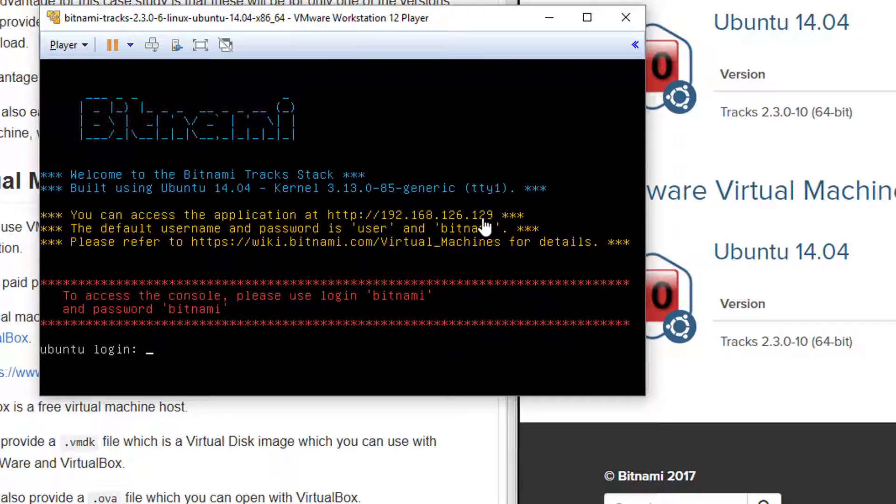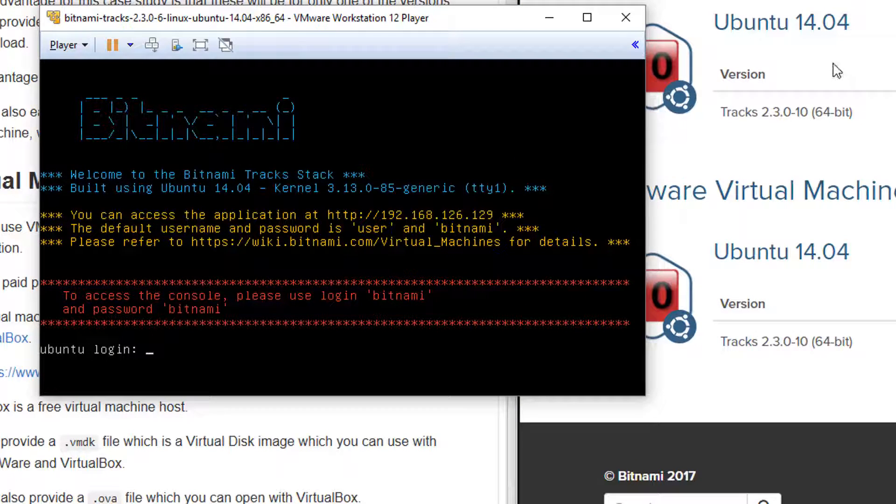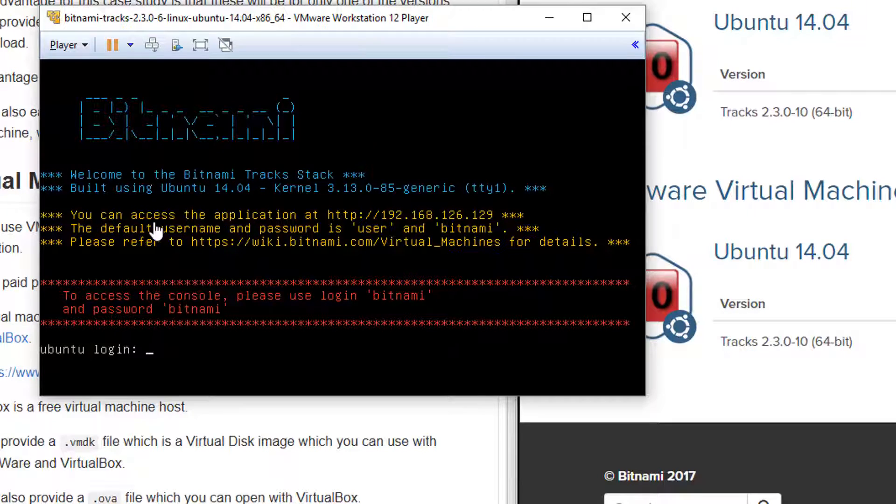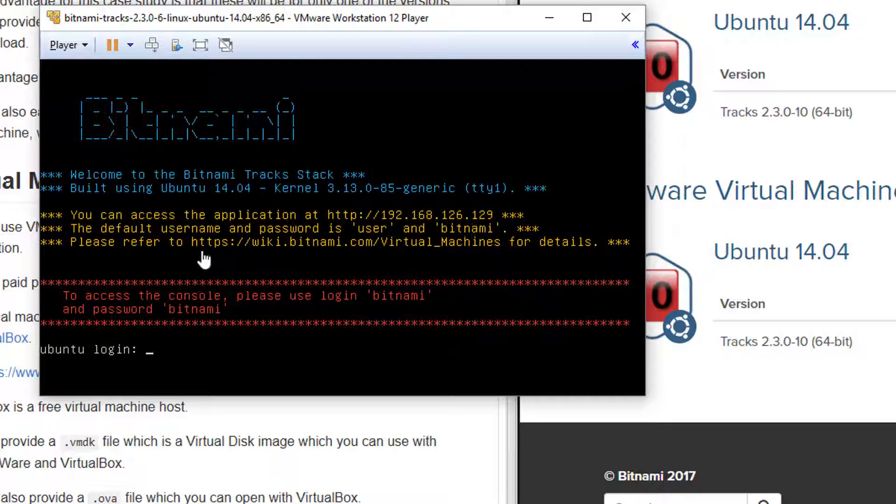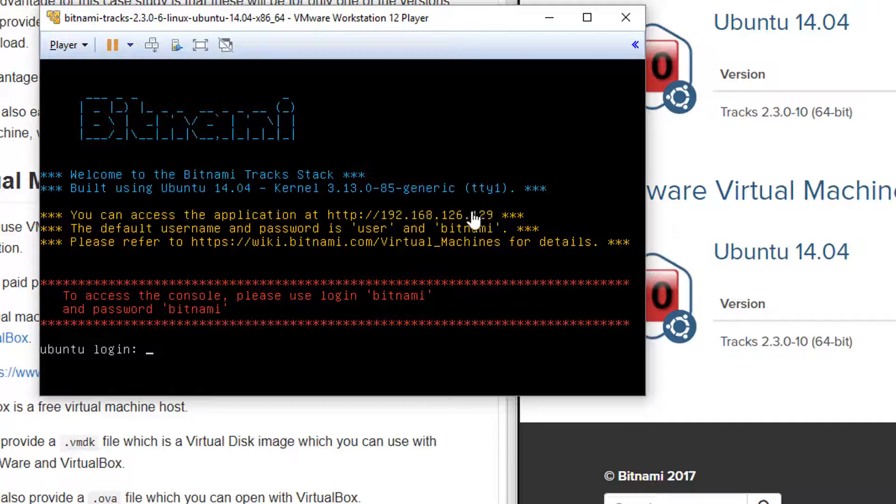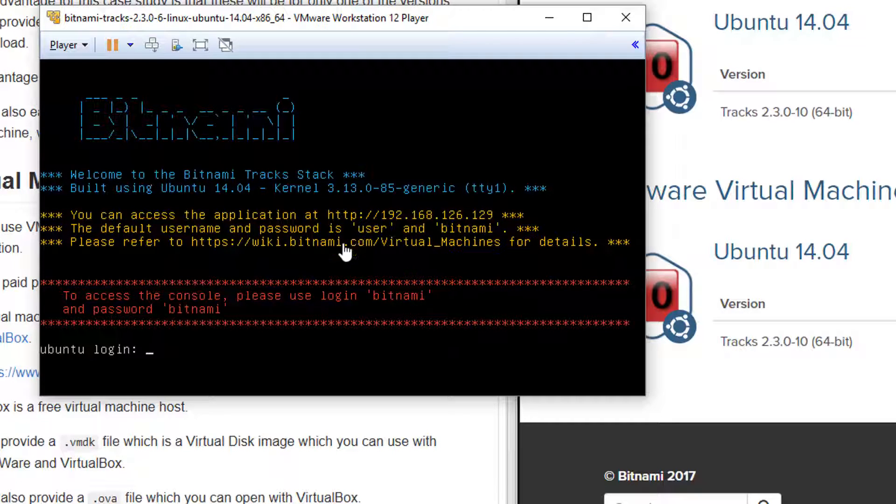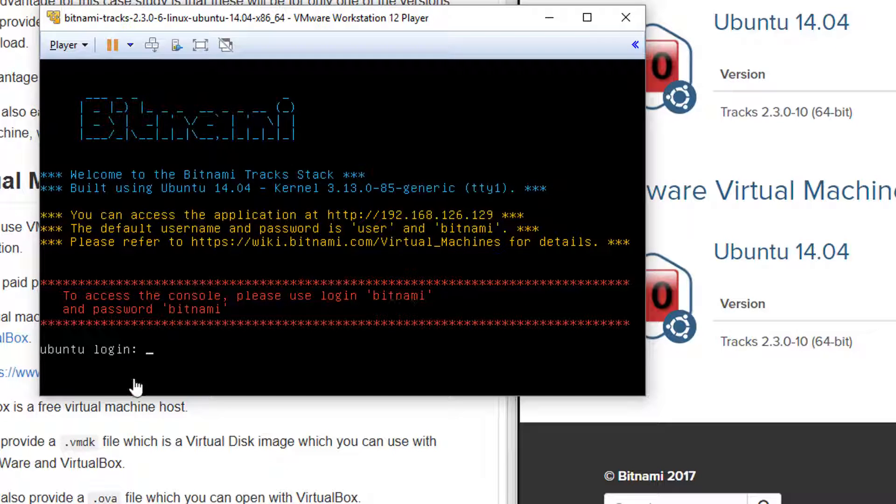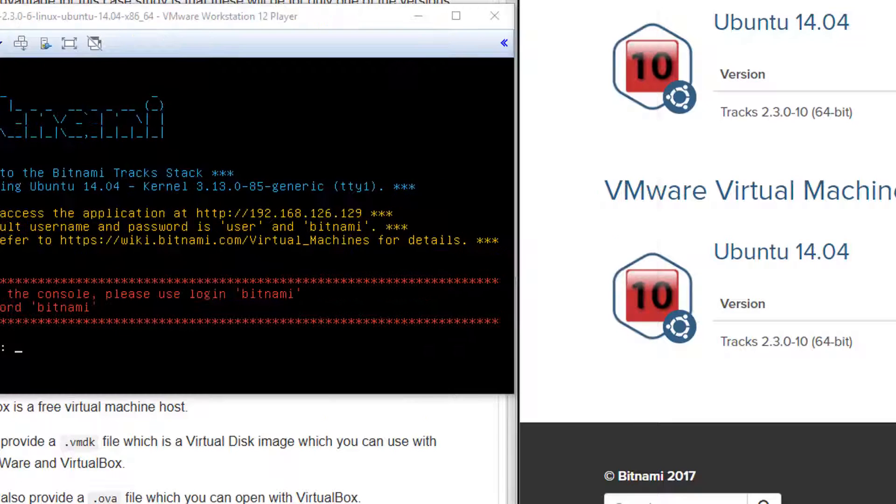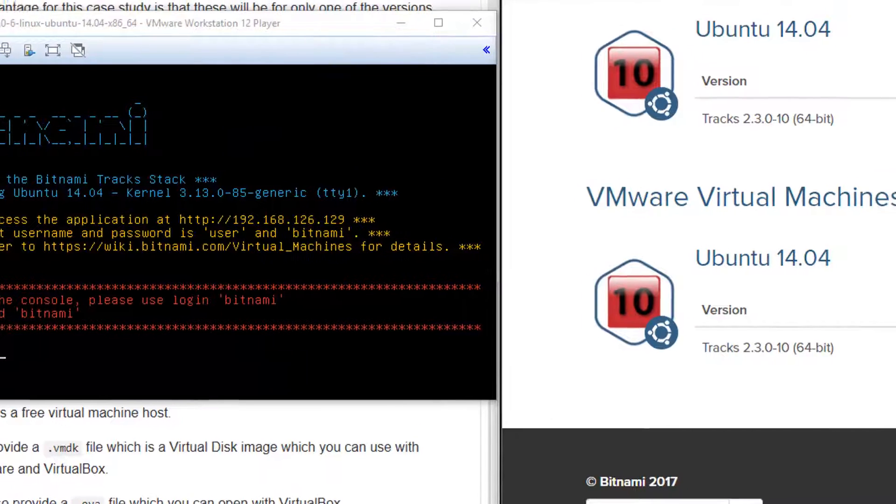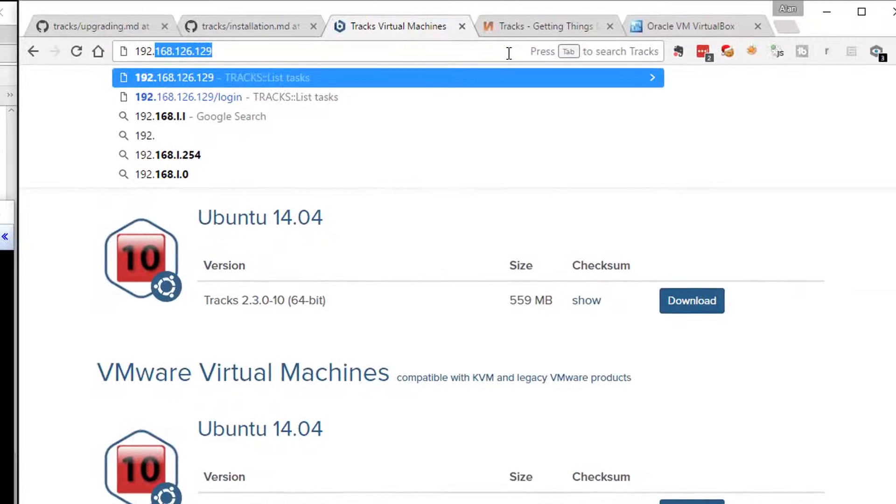There you go. So this is the Bitnami virtual machine that I've downloaded. And you can see that it's telling me exactly what the IP address is. So I can access the application at this address. And the default admin username is user and Bitnami. The console username and password for the admin is slightly different. It's Bitnami, Bitnami.